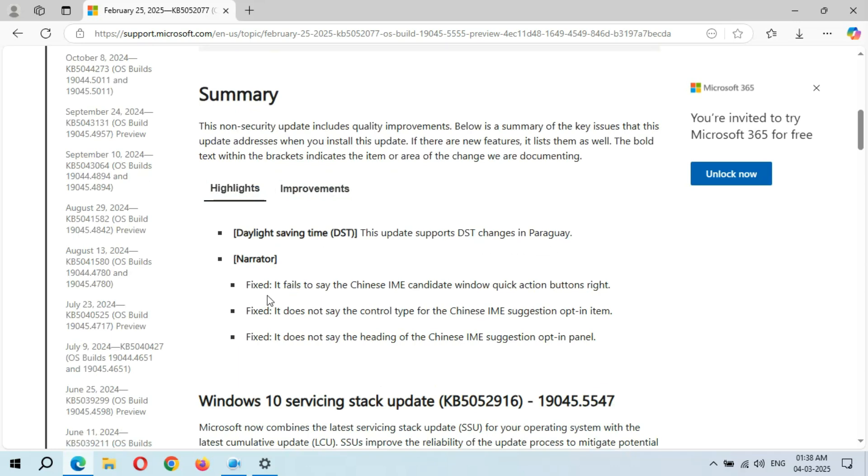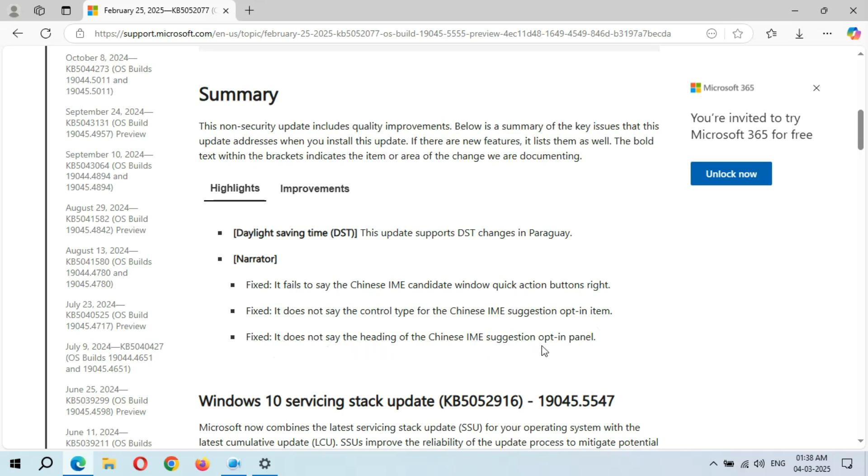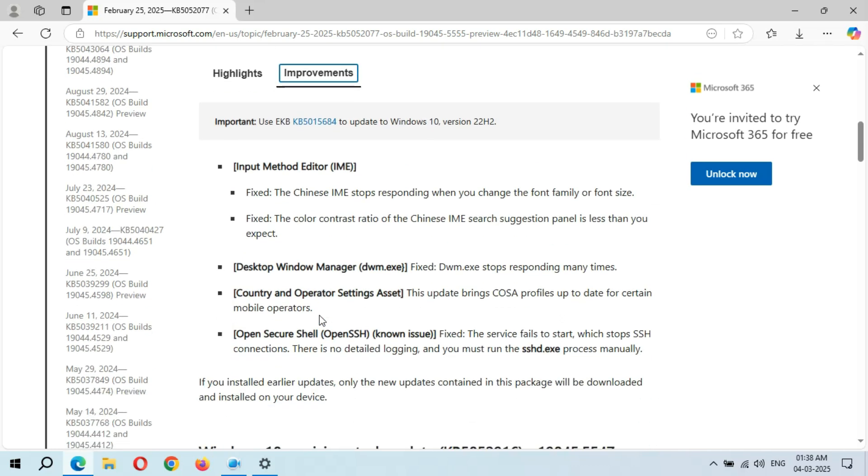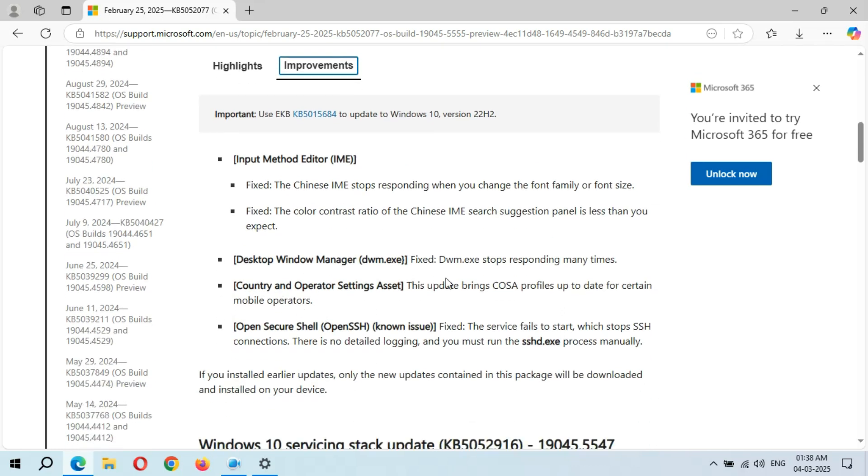Fixed: it fails to see the Chinese IME candidate window quick action buttons. Fixed: it does not see the control type for the Chinese IME suggestion opt-in item. And fixed: it does not see the heading of the Chinese IME suggestion opt-in panel. If you go to Improvements, here you can see the improvements.